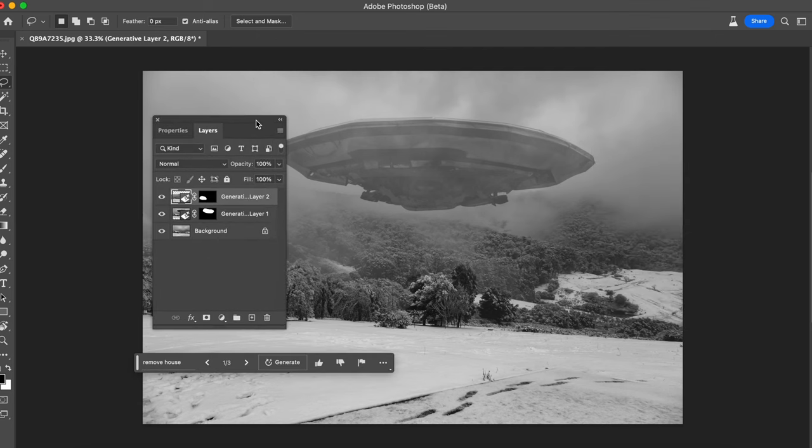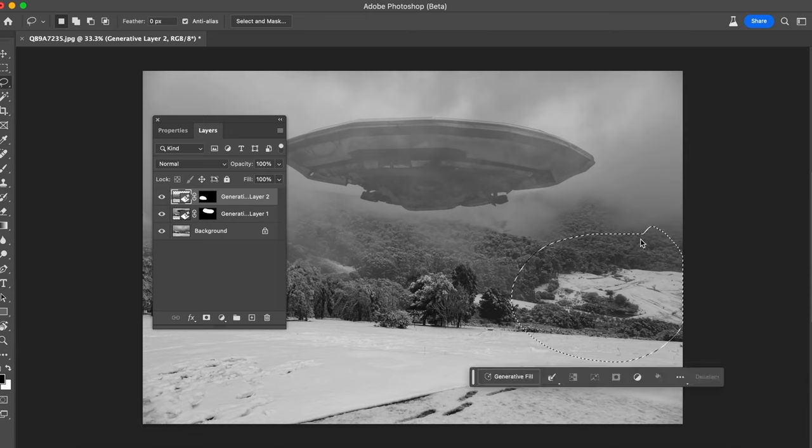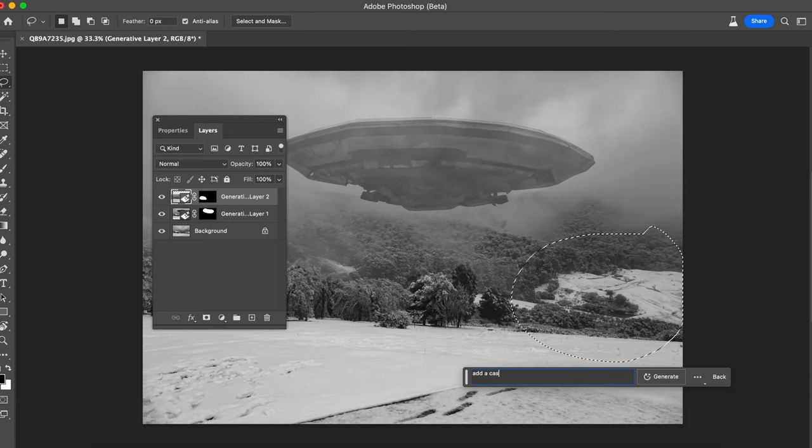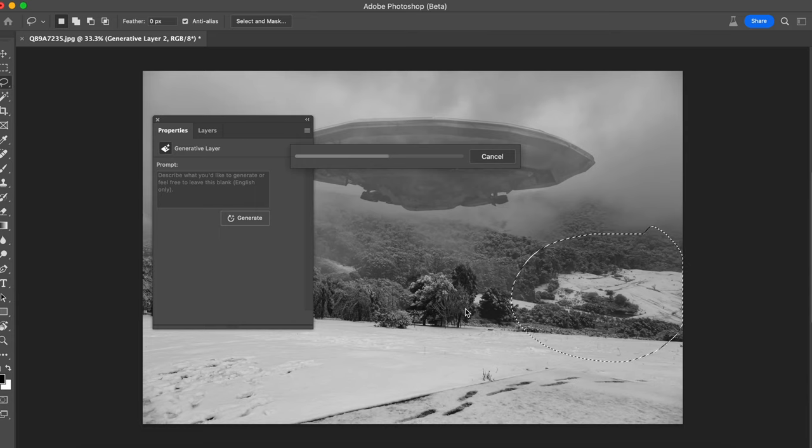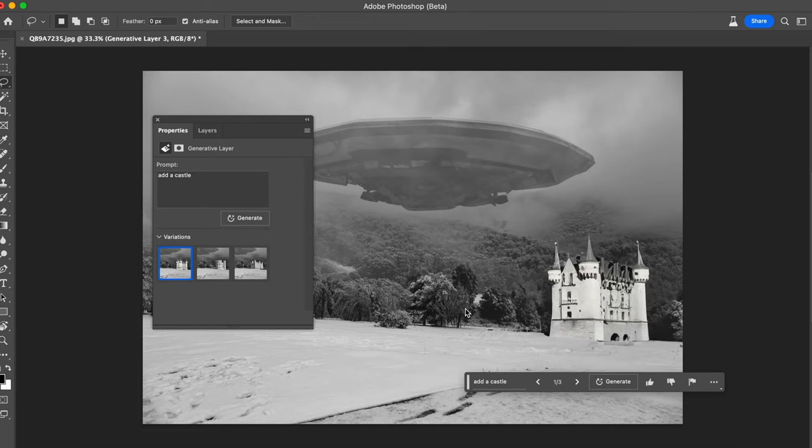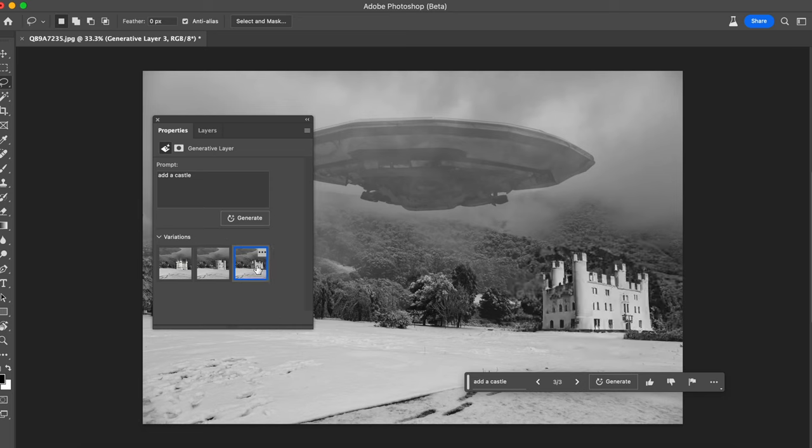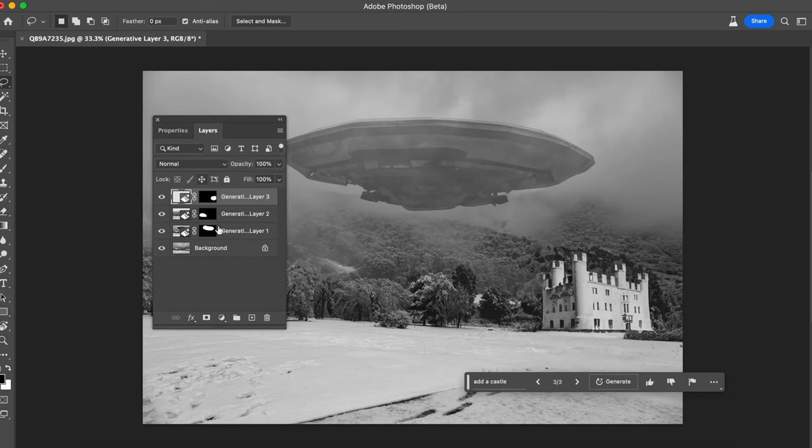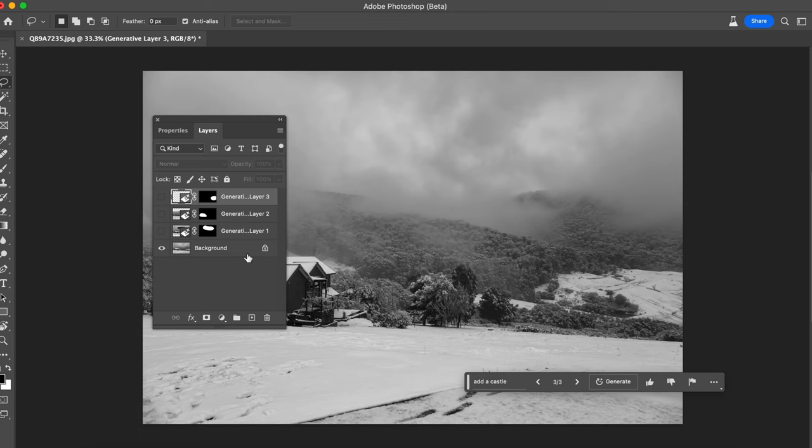Just one more thing for this image. I'm going to select this corner here and I'm going to say add a castle and enter. So let's see what this gives us. There we go. There are some variations, that one looks good, and again you know there they are. So it's done in a non-destructive way so it's added layers so you can remove those layers and go back to the original image.